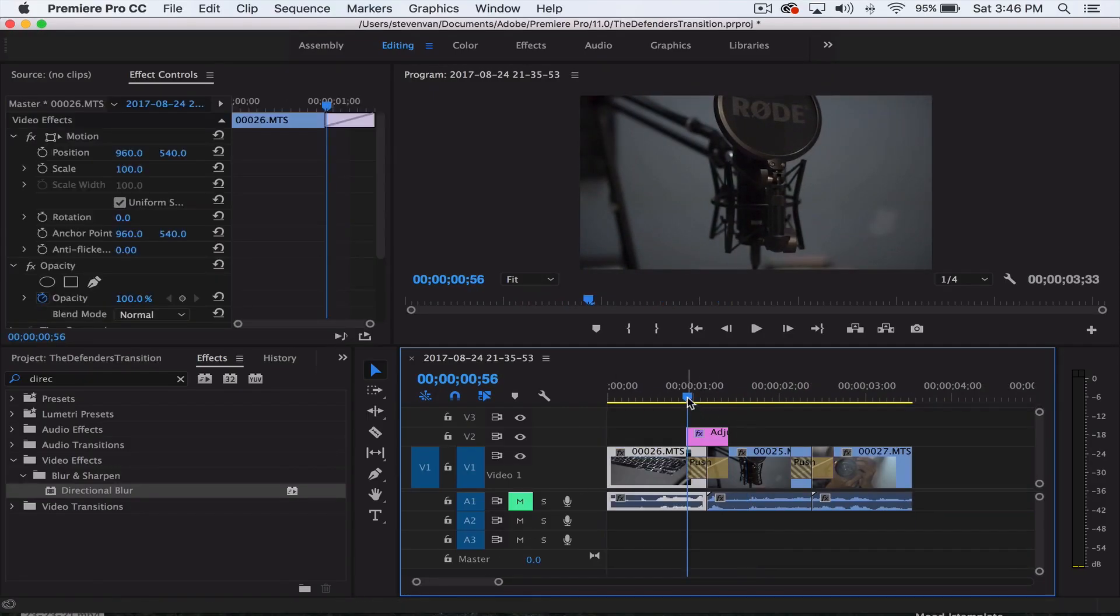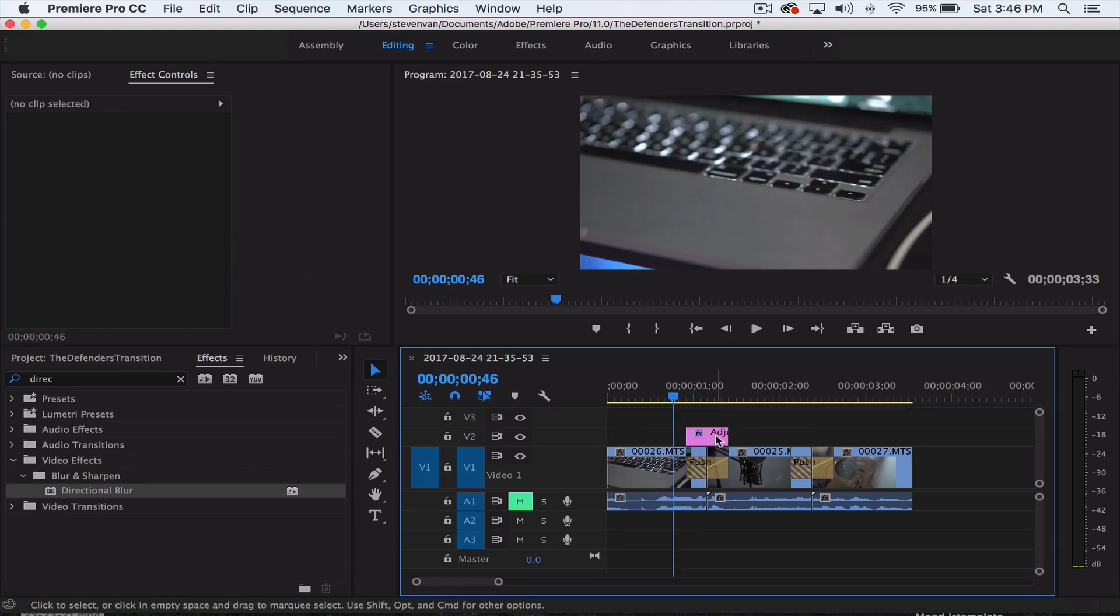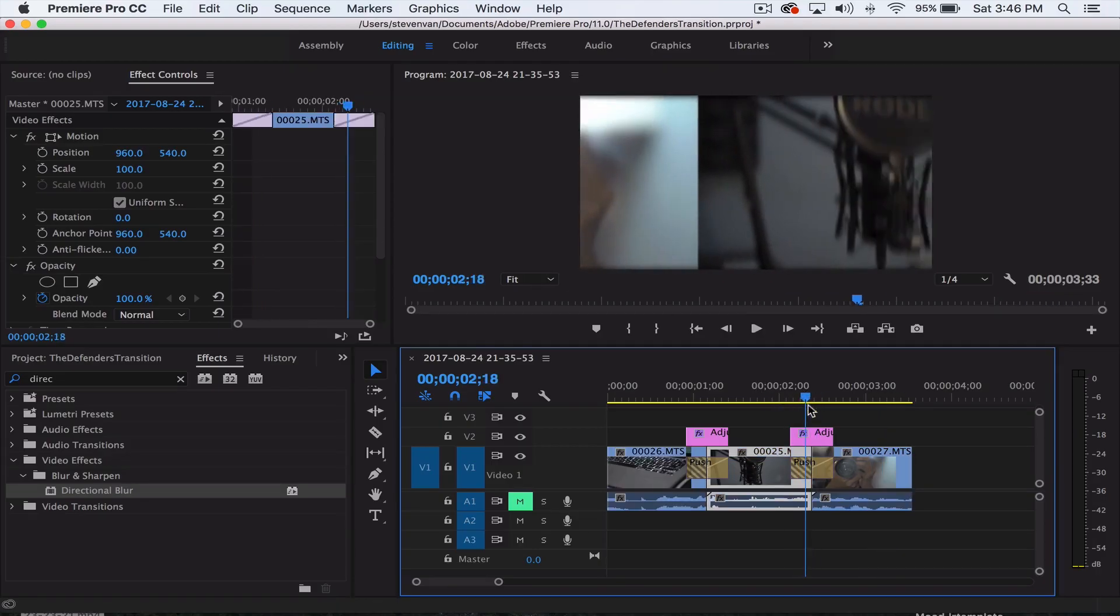Let me play the entire thing. I'll do the same thing to this side with the adjustment layer and let's just play. This is actually going sideways.